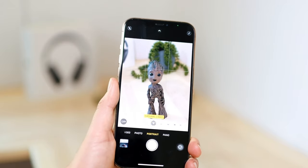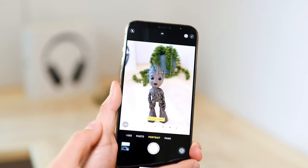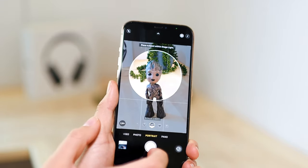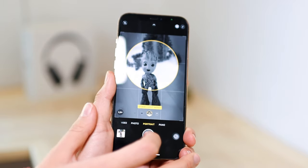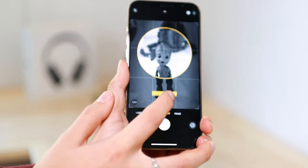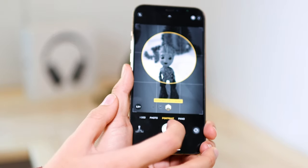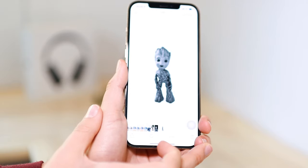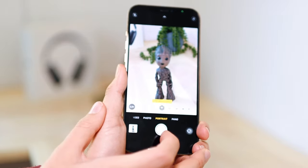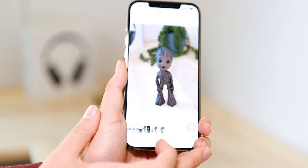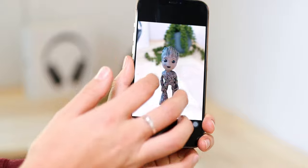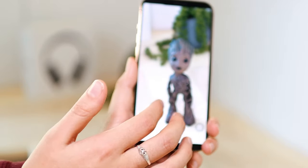Portrait mode has many lighting options: natural light, studio light, contour light, stage light, stage light mono, and high key light mono. These are really fun options to play with and the photos look beautiful. When you take a picture, you can see the background is blurred out and all the focus is on the main subject.